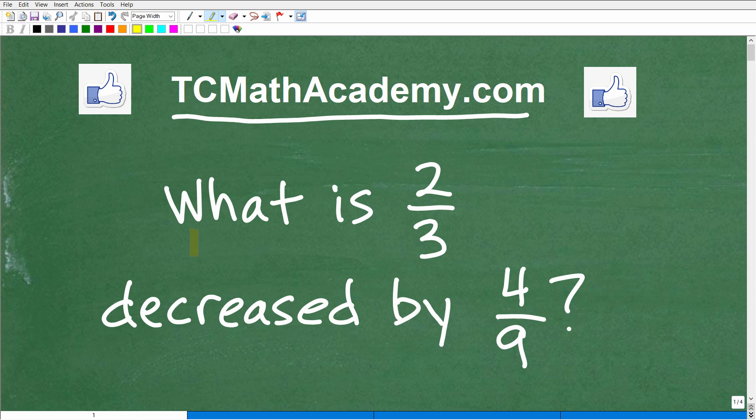The problem says, what is two-thirds decreased by four-ninths equal to? So if you can figure this out, go ahead and put your answer into the comment section. I'm going to show you the correct answer in just one second, and then we're going to do this problem step by step.